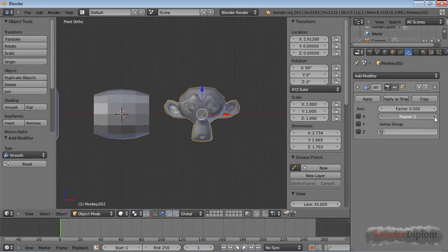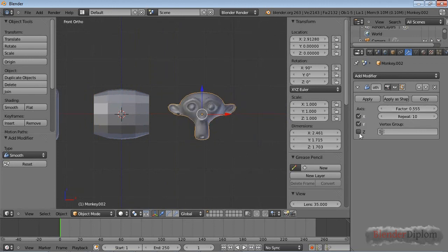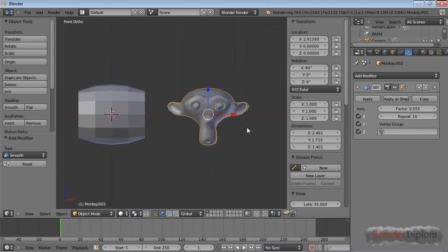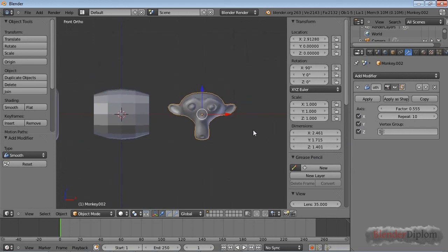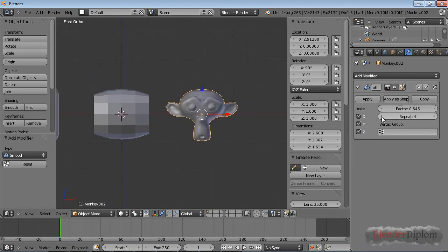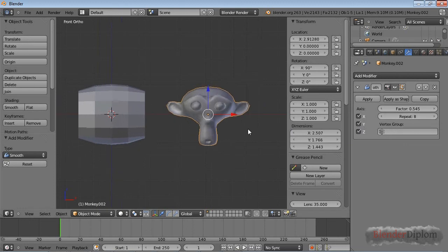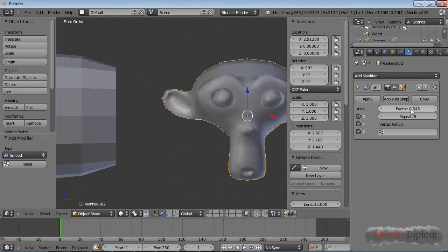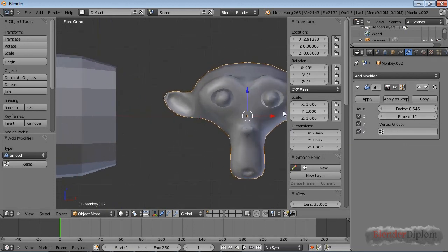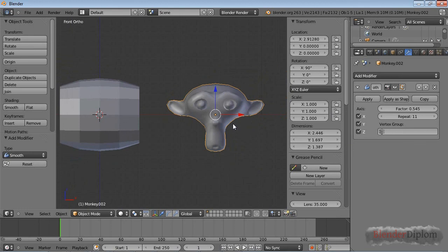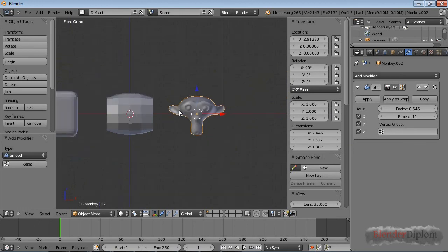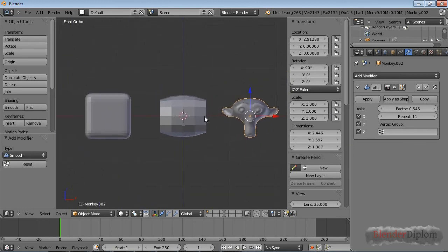If you have a look at the monkey and I increase the factor—I also have to re-enable my axis—you can see that it gets smoothed out a lot. The sharp corners, especially where the ears and eyes are, get smoothed out.